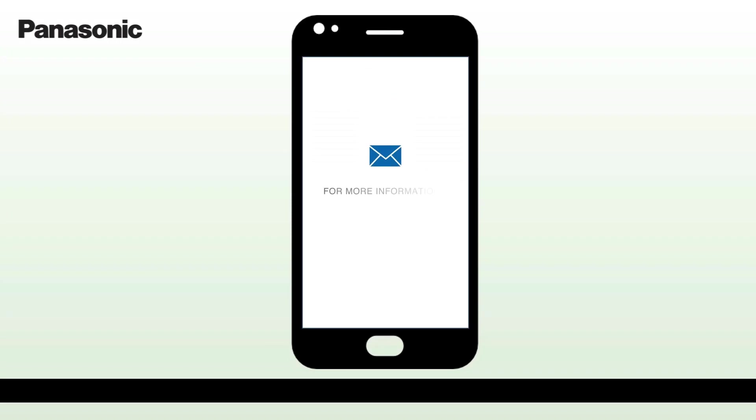For more information, please email us at wecare@in.panasonic.com.